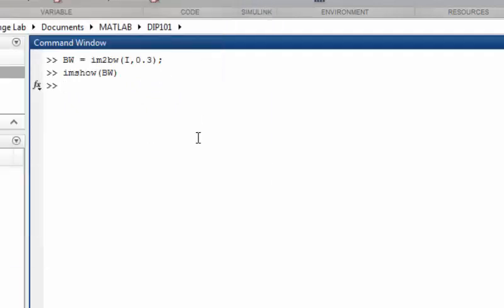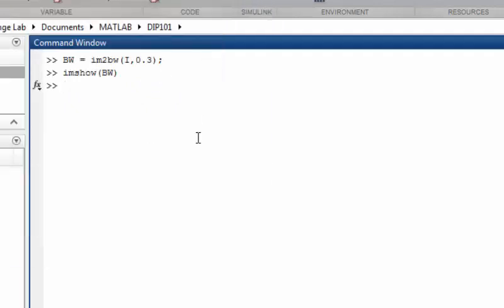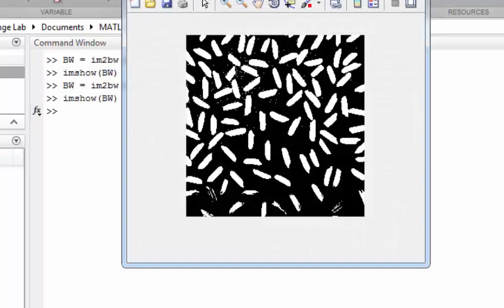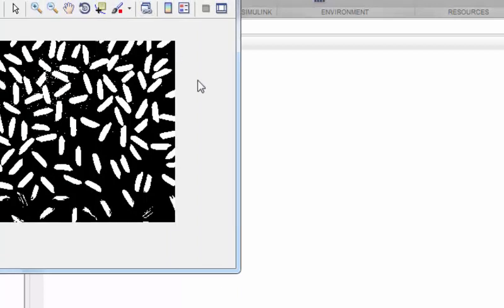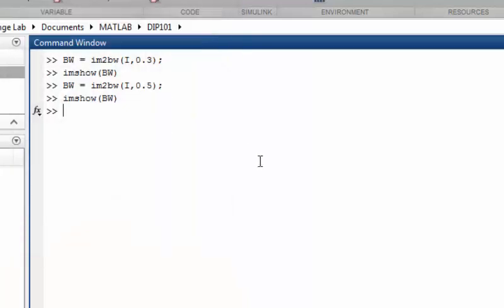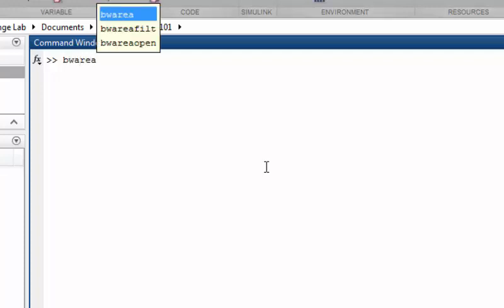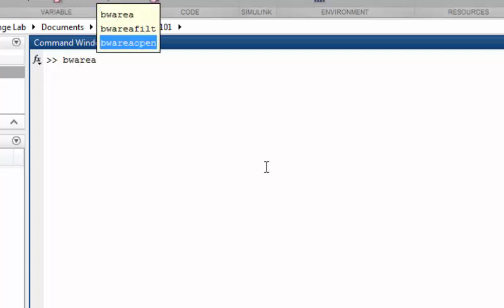We don't want that, so we need to change the value of the threshold. Let's try some different value. With the value of 0.5, it is a pretty good representation of the binary image. The next thing we can do is to remove some noise, and we can do this by bwareaopen function.